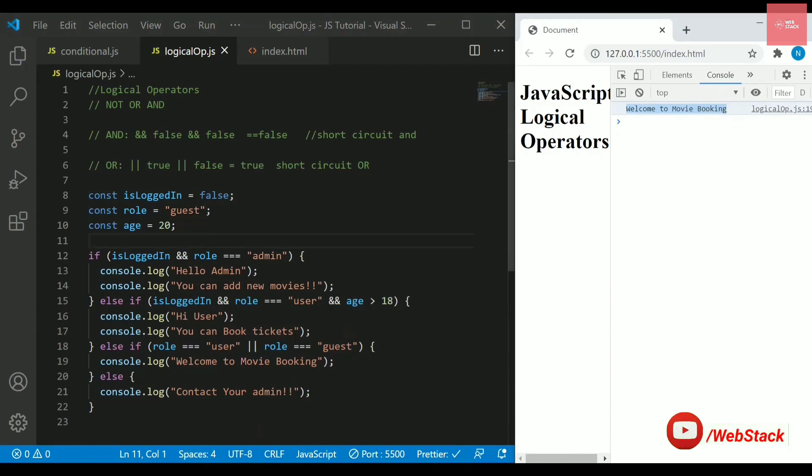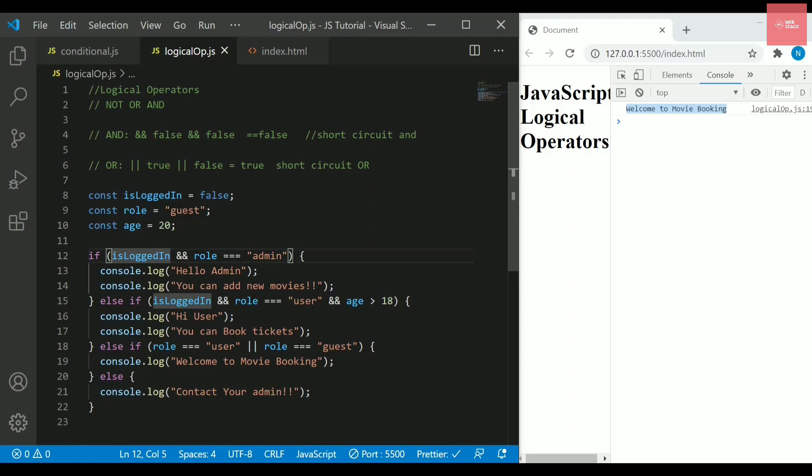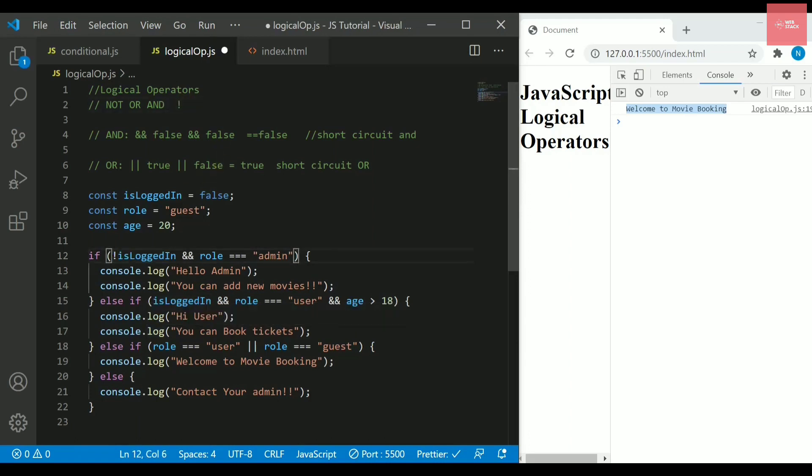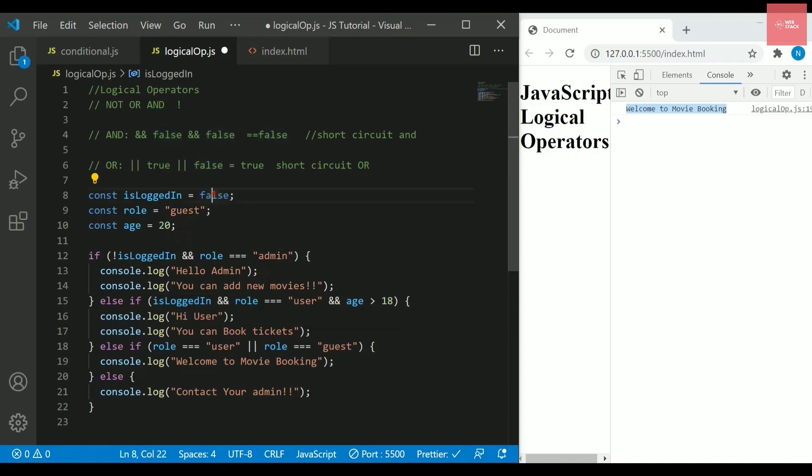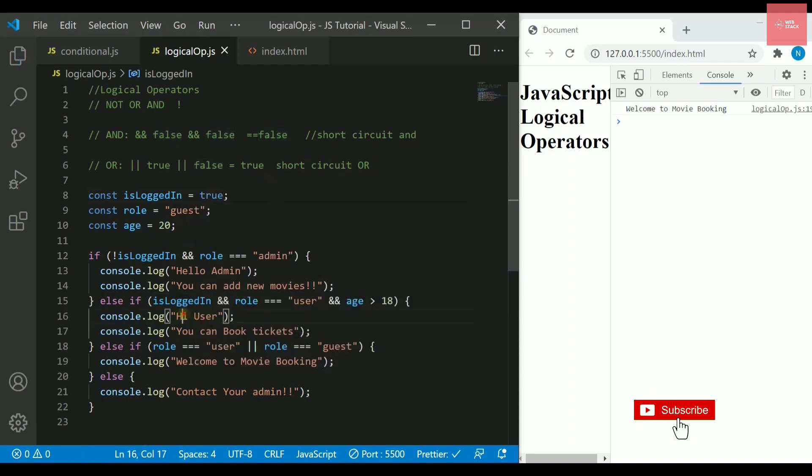Now we are left with one more operator, if you remember that it is NOT. NOT operator is really useful when it is coming to some authentication or some reverse logic if you want to apply. You can directly use this exclamation mark which stands for the NOT operator. And if I simply write here if not is logged in, it will actually convert this false value into true.